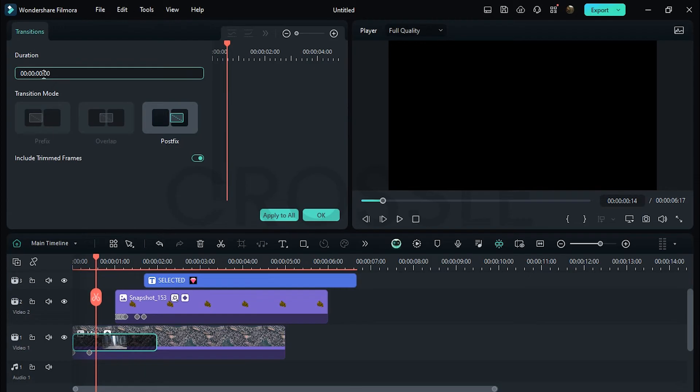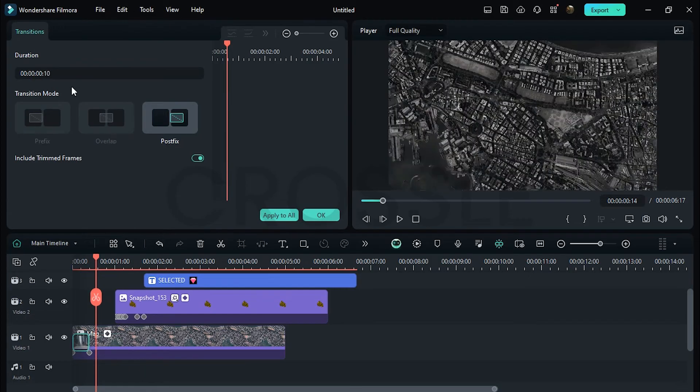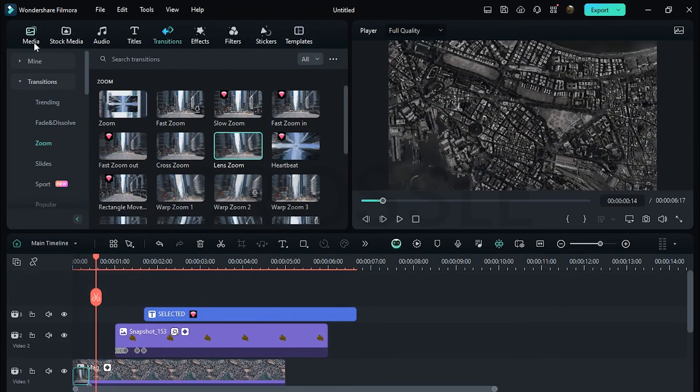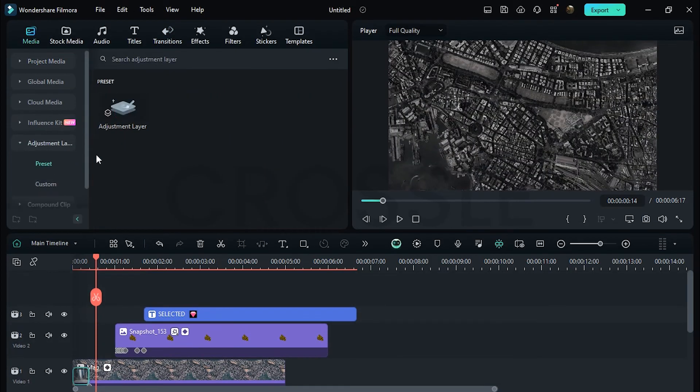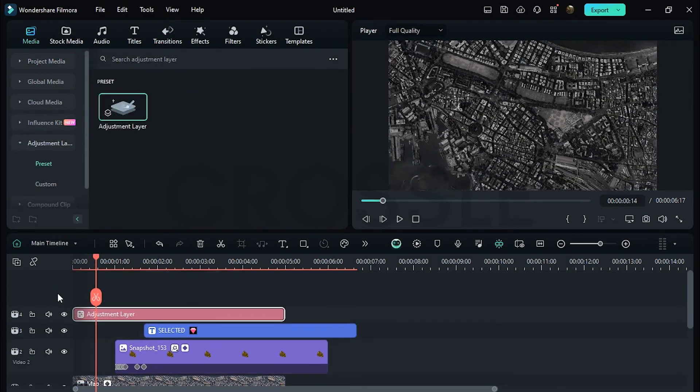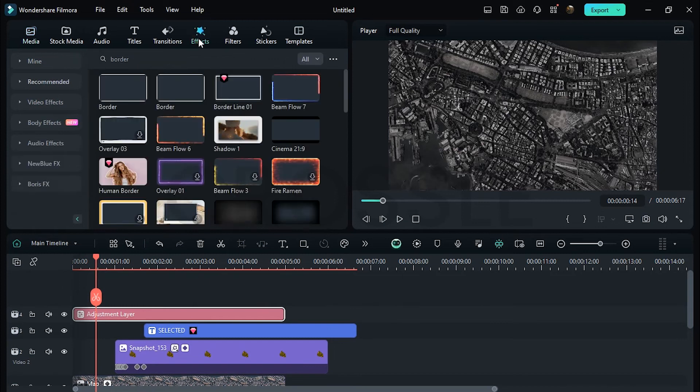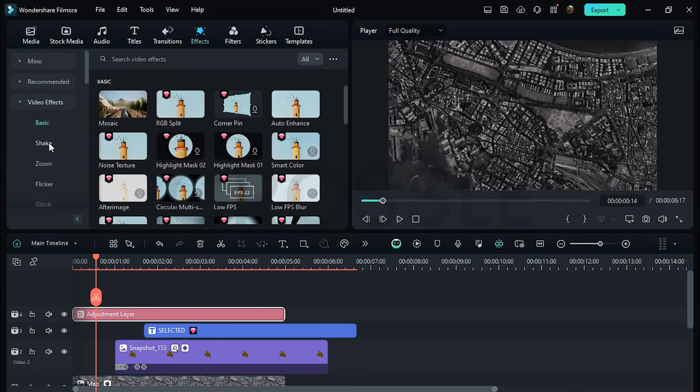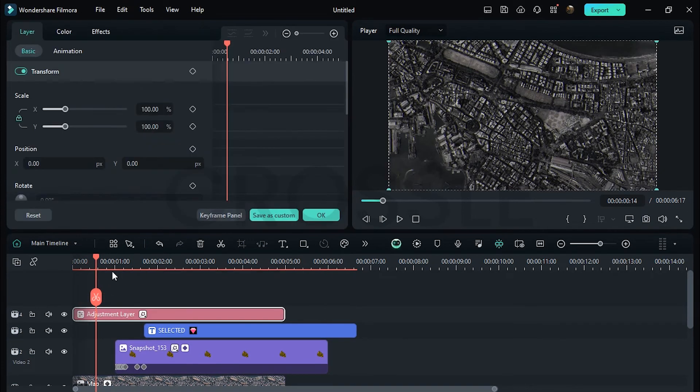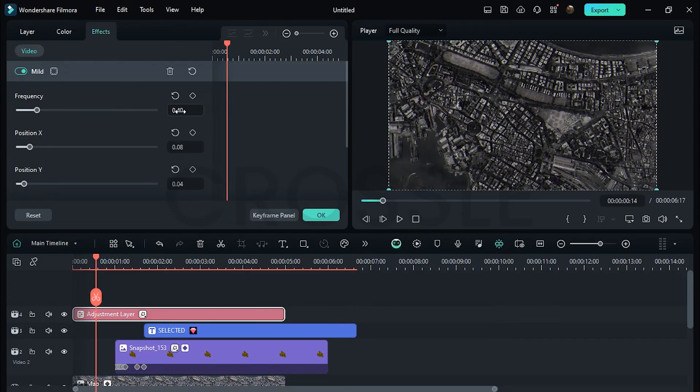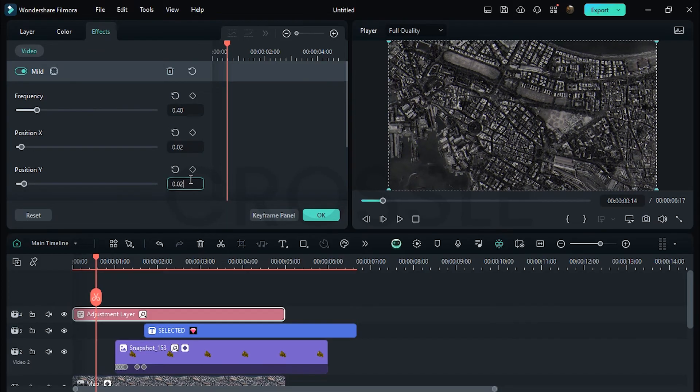Go to Effects, open Shake section and apply Myalumnus. Go to Effects Properties, set frequency to 0.40 and set the value of all others to 0.02.